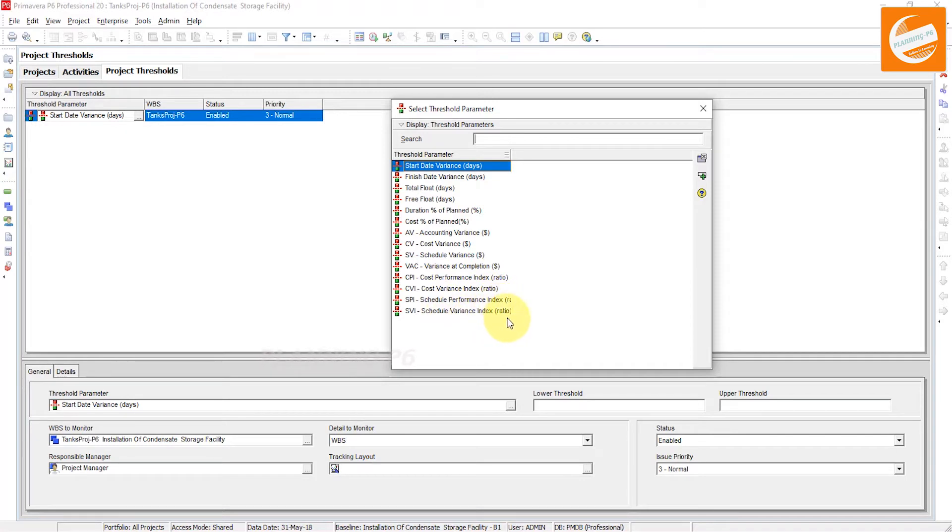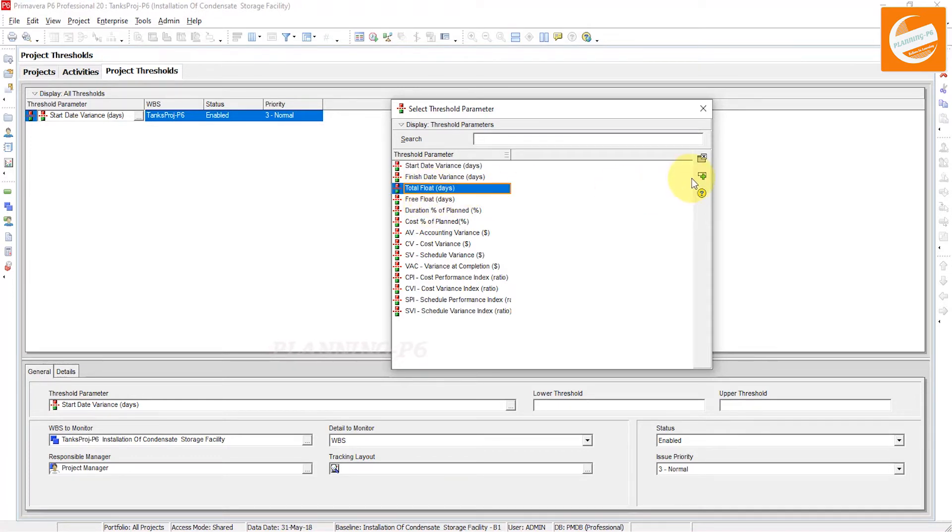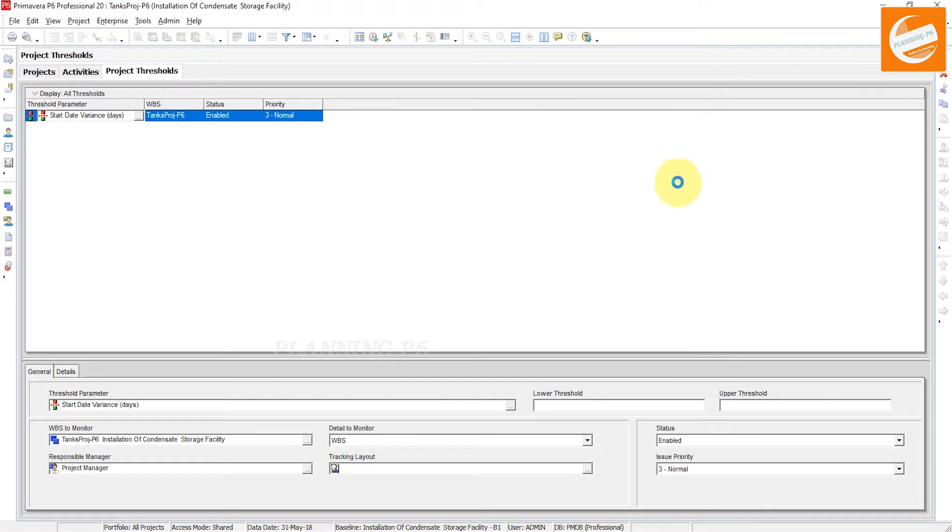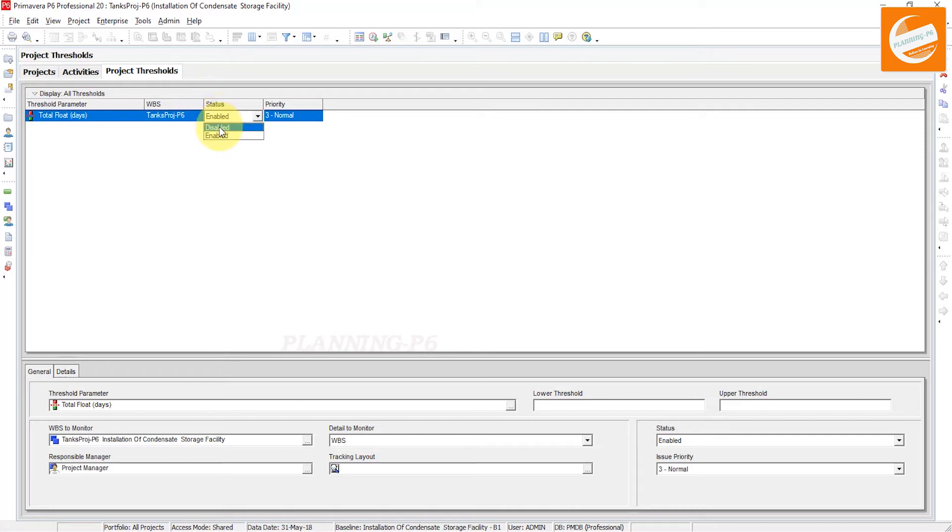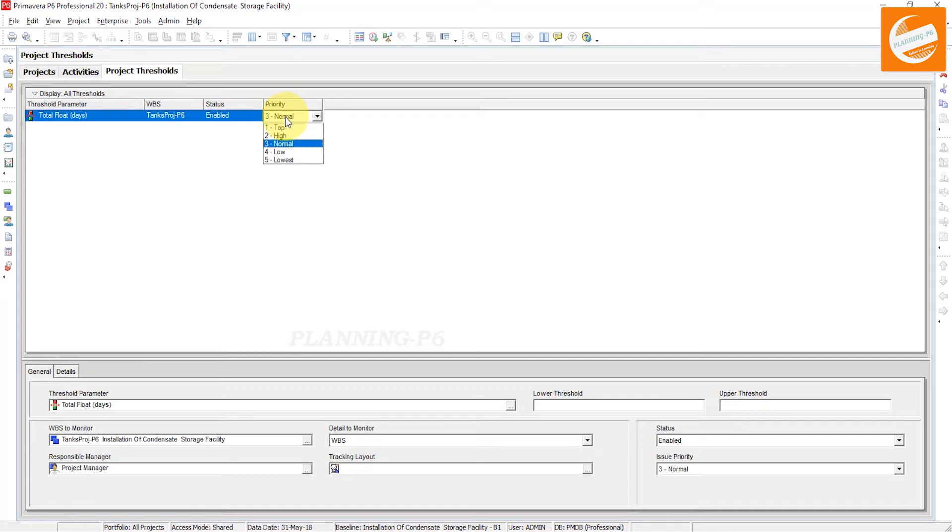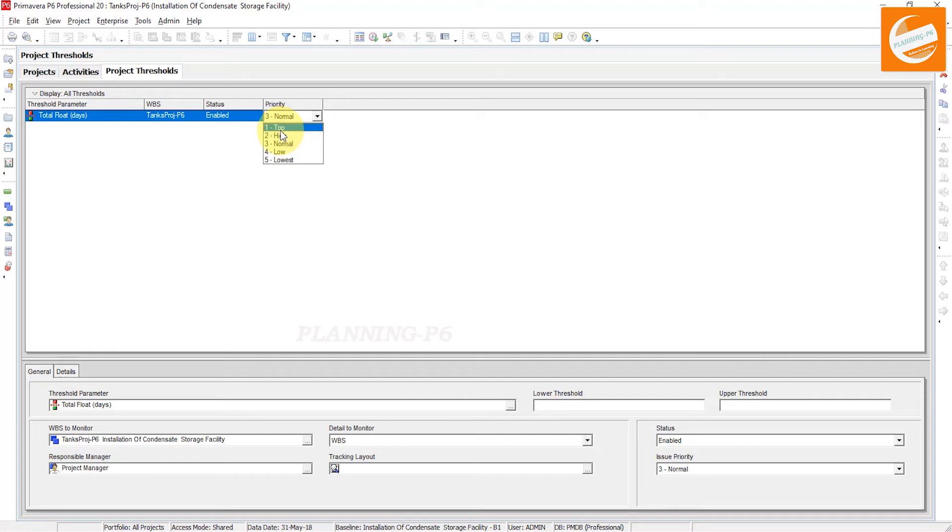Whatever you need or require, you can add here. Total float - if I select this parameter, I need the total float. Then WBS, and status - you can enable or disable your threshold from here. And priority - you can set the priority. There are five priorities: top, high, normal, low, and lowest. If I say the top priority.